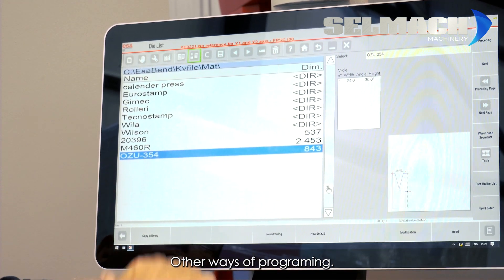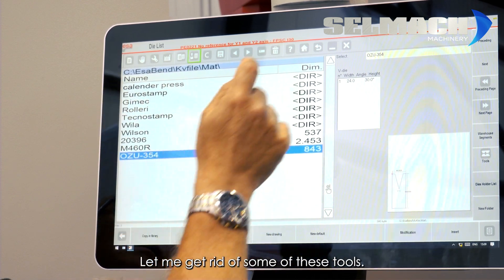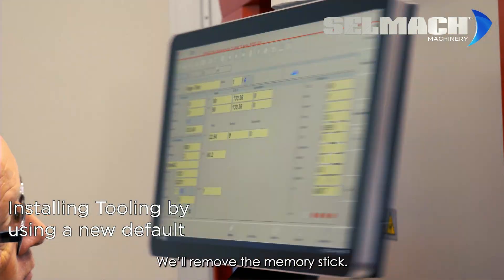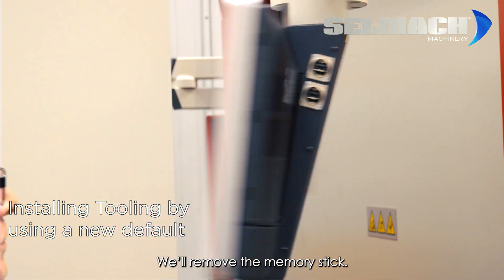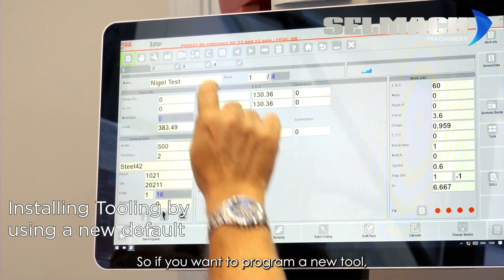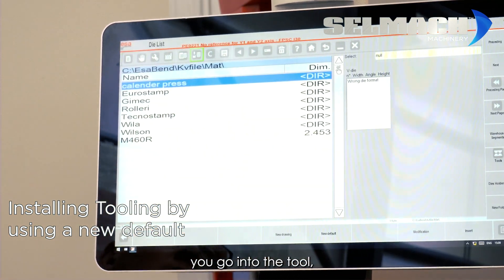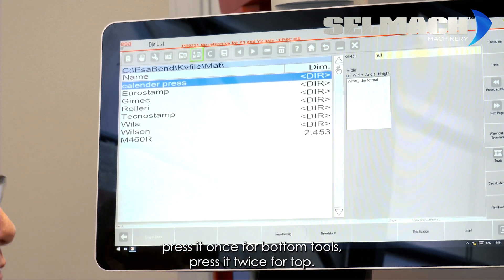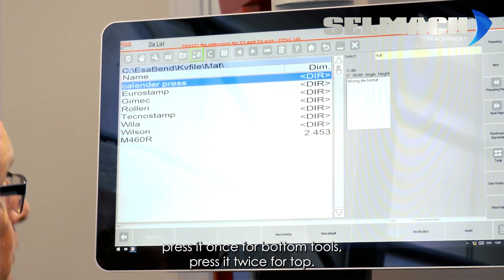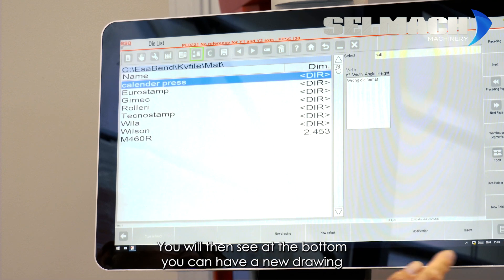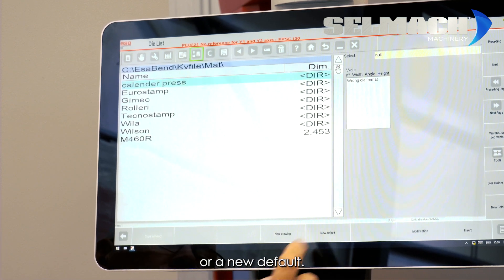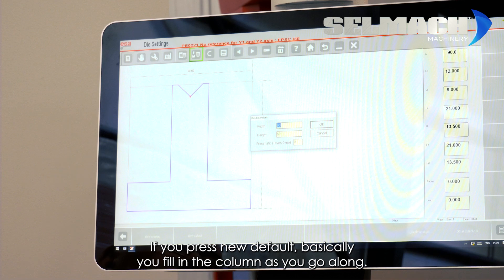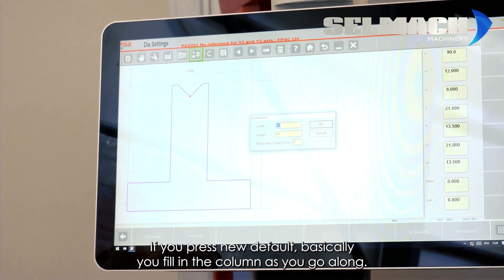Other ways of programming, let me get rid of some of these tools. We'll remove the memory stick. So, if you want to program a new tool, you go into the tool, press it once for bottom tools, press it twice for top. You will then see at the bottom, you can have a new drawing or a new default. If you press new default, basically, you fill in the column as you go along.